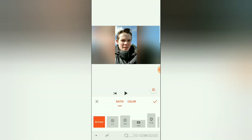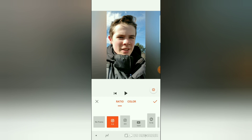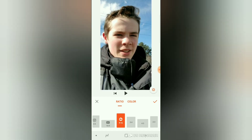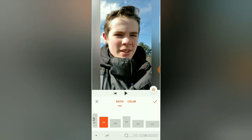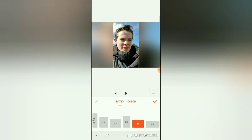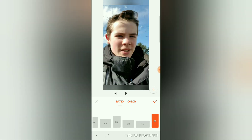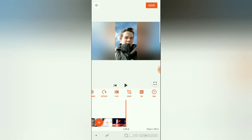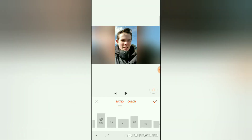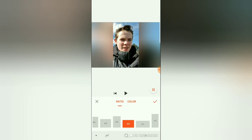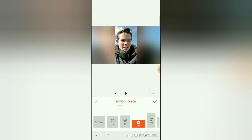There's also this option to change the aspect ratio depending on where you want to post — Instagram, YouTube, or TikTok — or if you want a three-by-four, four-by-three, two-by-three, or two-by-one ratio. If you're putting it on YouTube, you'd usually use the YouTube preset.